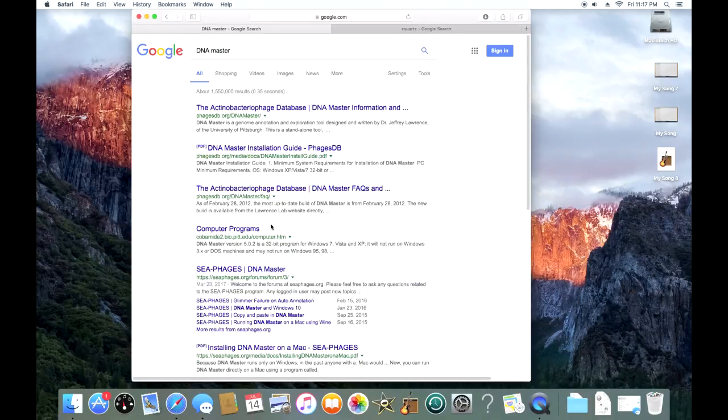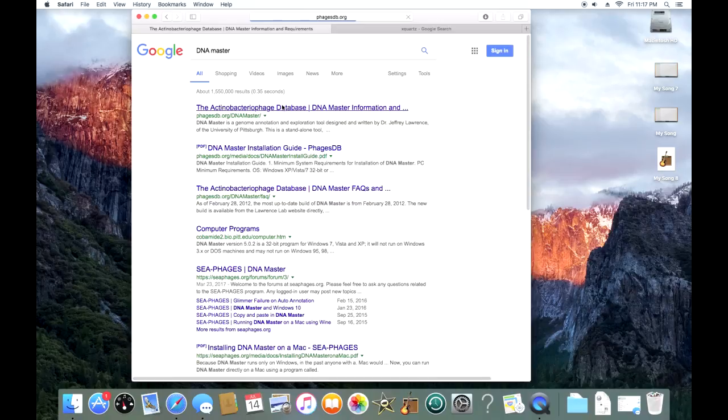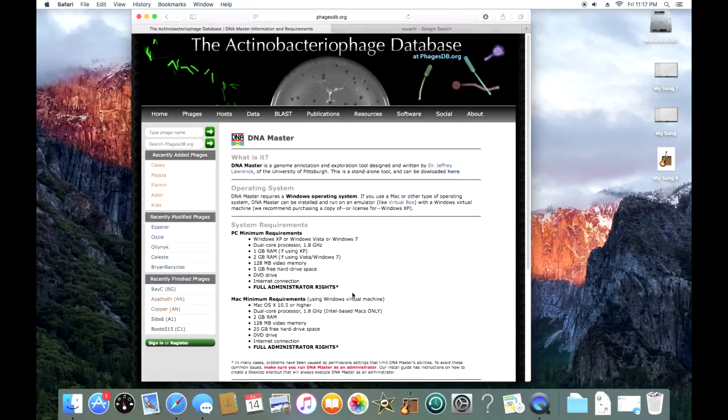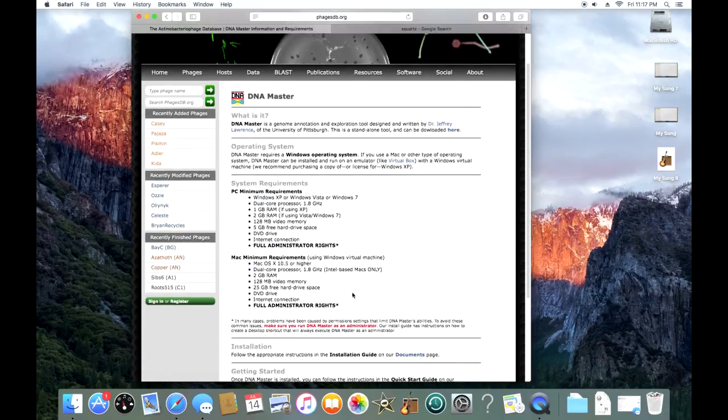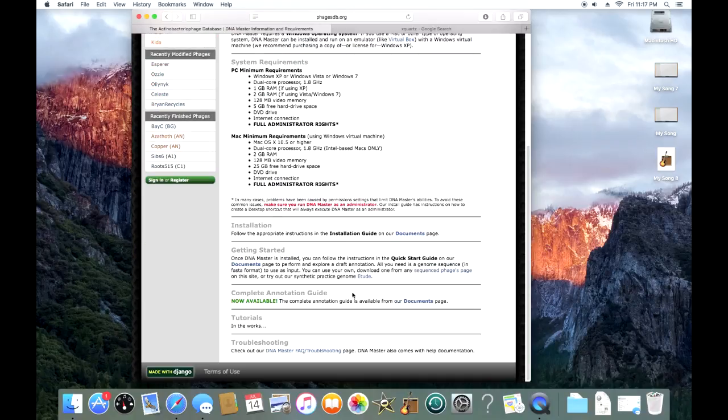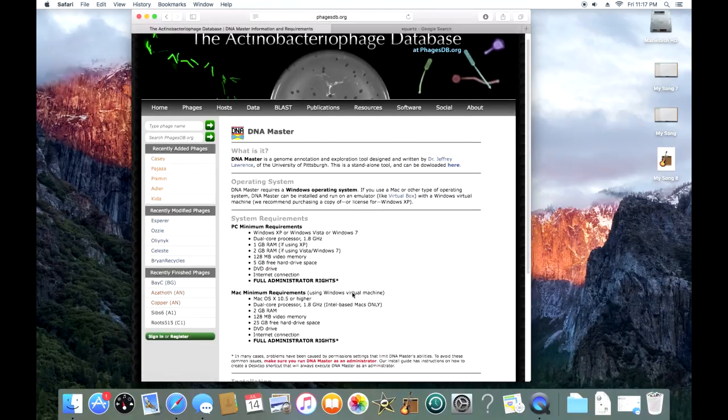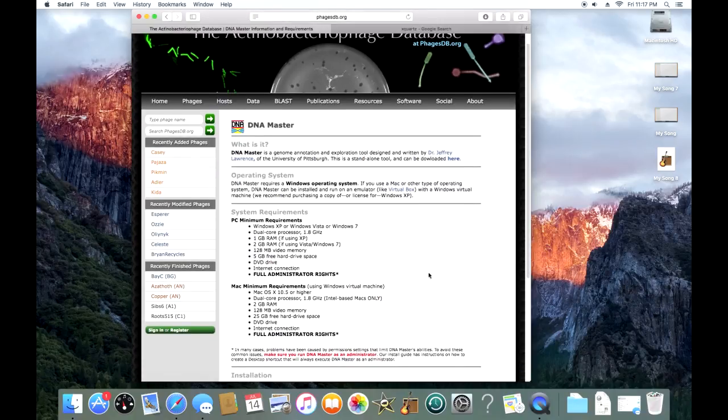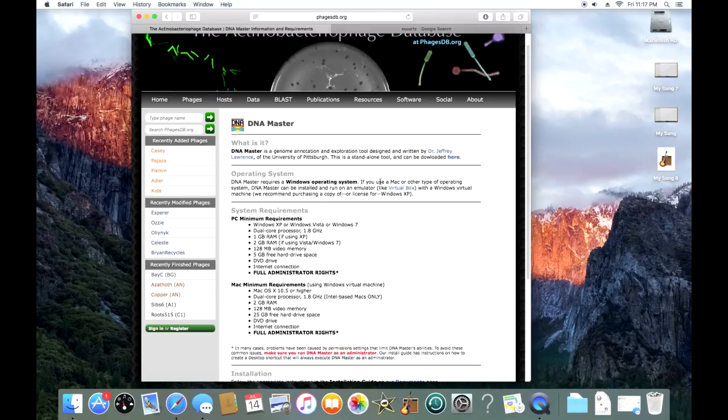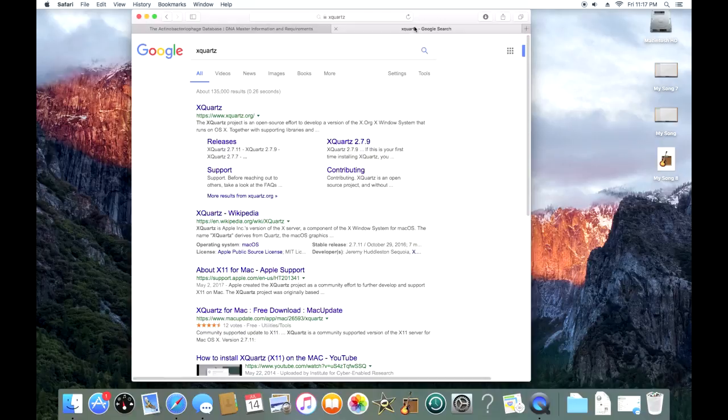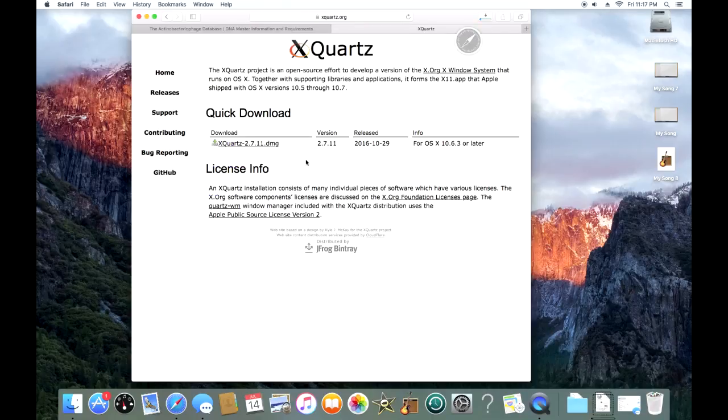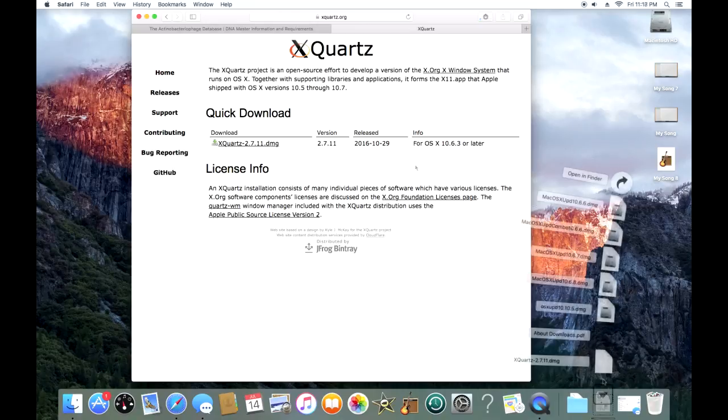The first thing you're going to do is go to Google and you're going to Google XQuartz or you can follow the link in the description. XQuartz is a preliminary program that's needed for a program called Wine, and Wine is needed later on in our process to get DNA Master up and running. We're going to go to XQuartz and download that DMG file into my downloads.